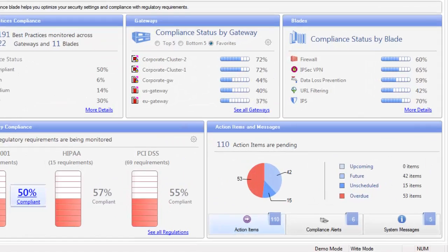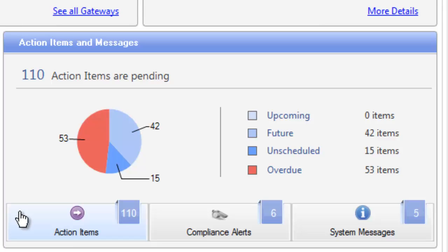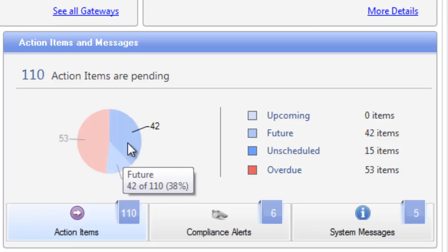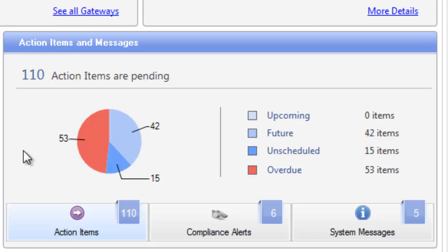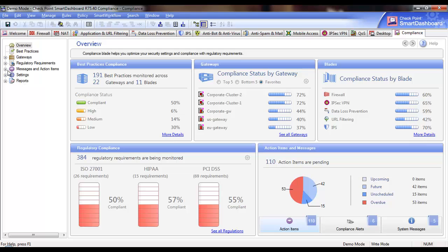The last widget on the bottom right-hand side is the Messages and Action Items widget. This widget includes three tabs. In the first tab, Action Items, you see a pie chart that represents all action items organized by the schedule status. The action items provide practical recommendations on how to improve your security and compliance status by adjusting configurations that are not in line with the best practices. You can see all of the action items by clicking the chart or via the left-hand menu under Messages and Action Items.